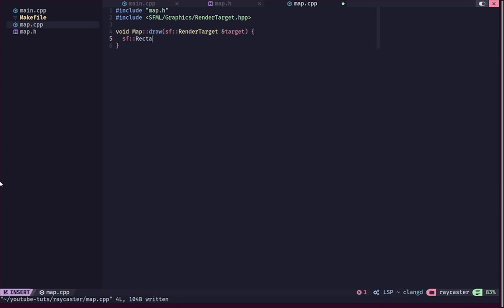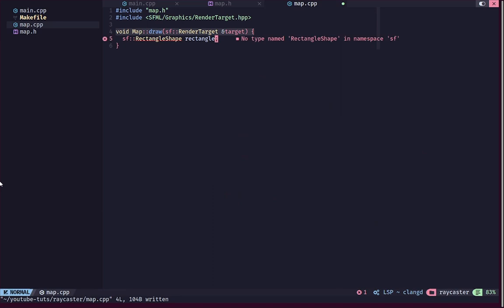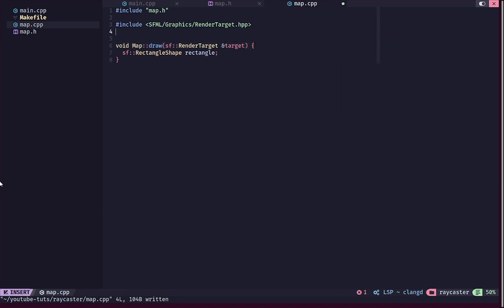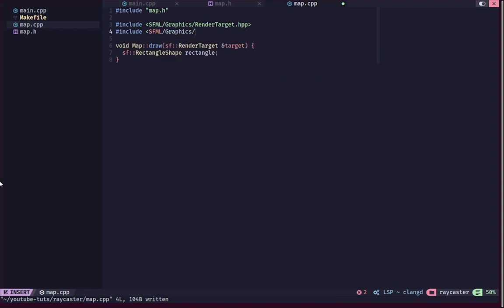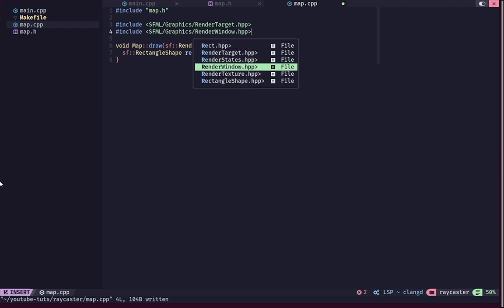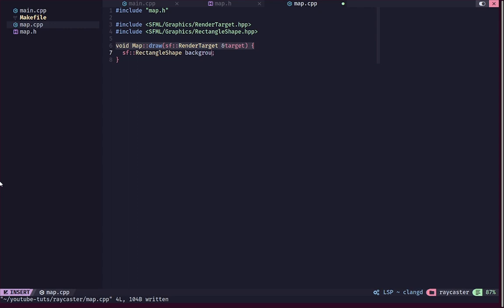Inside map.cpp we create an sf::RectangleShape called 'rectangle'. We need to include the header: #include <SFML/Graphics/RectangleShape.hpp>. This rectangle will represent our background. The background needs to span the whole size of our grid.